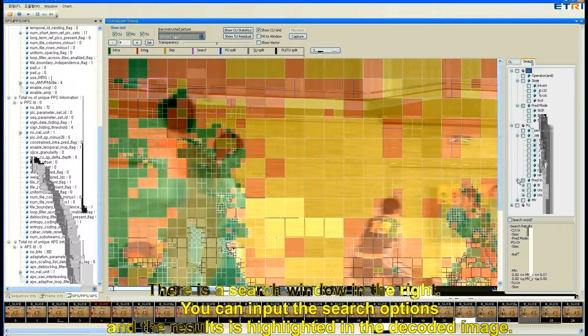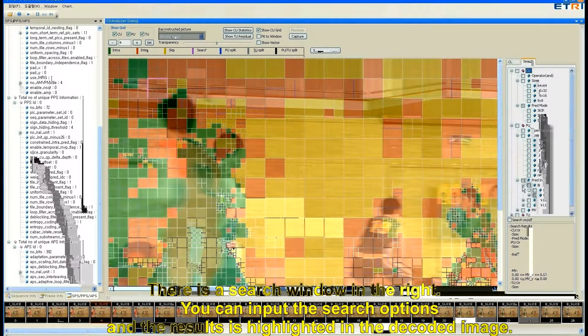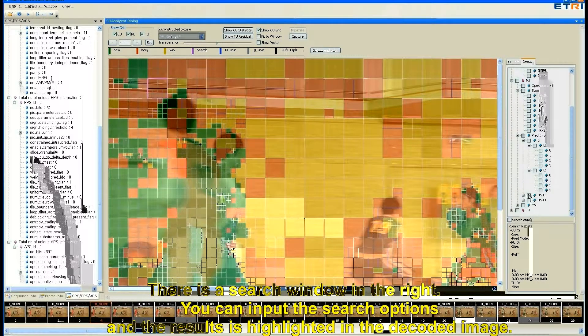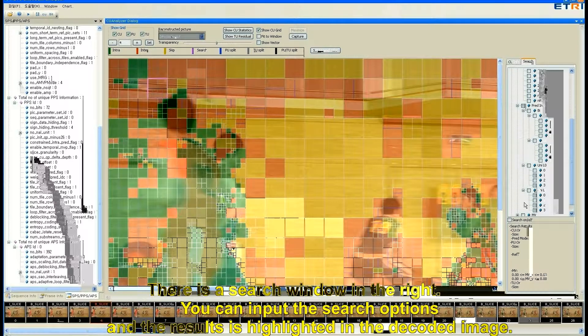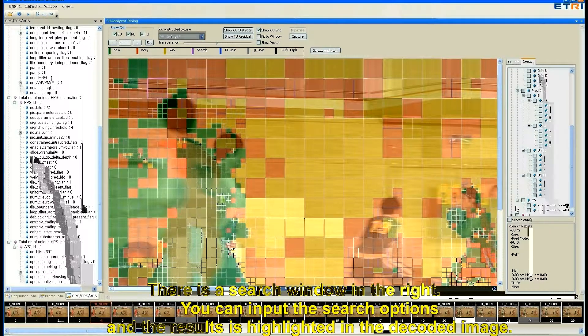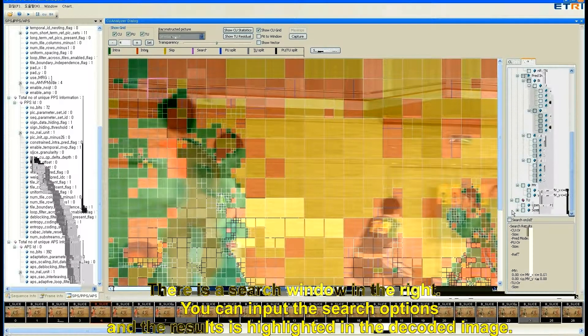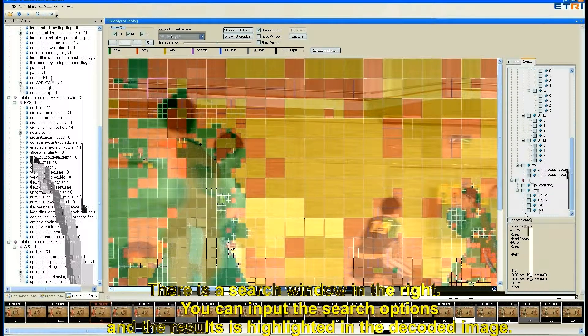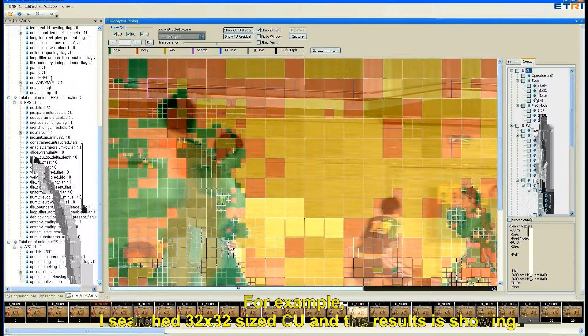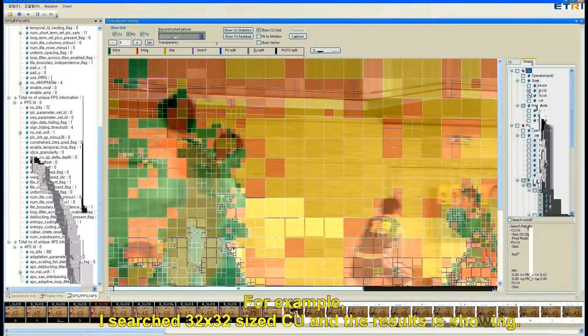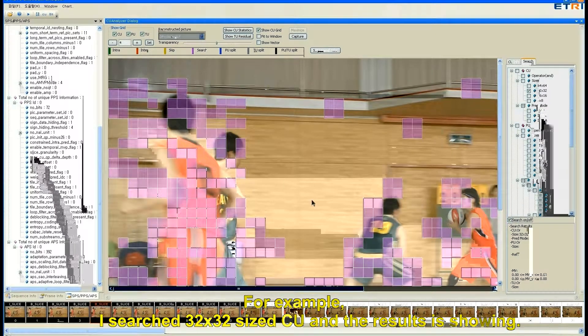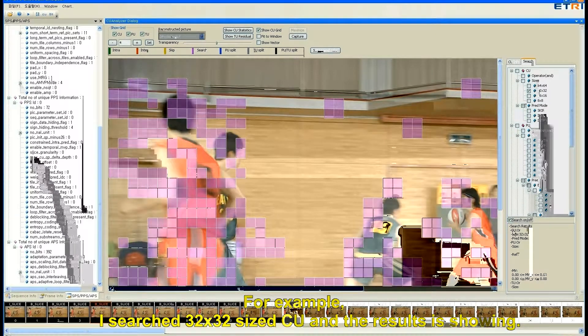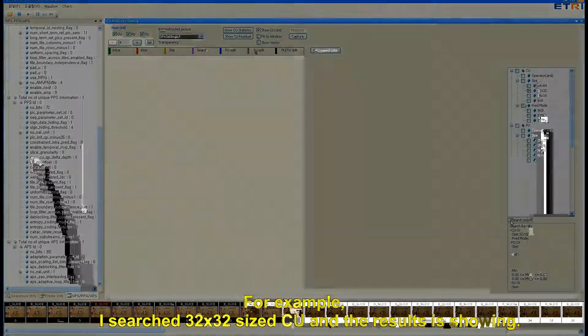There is a search window in the right. You can input the search option and the result is highlighted in the decoded image. For example, I searched 32 by 32 size CU and the result is showing.